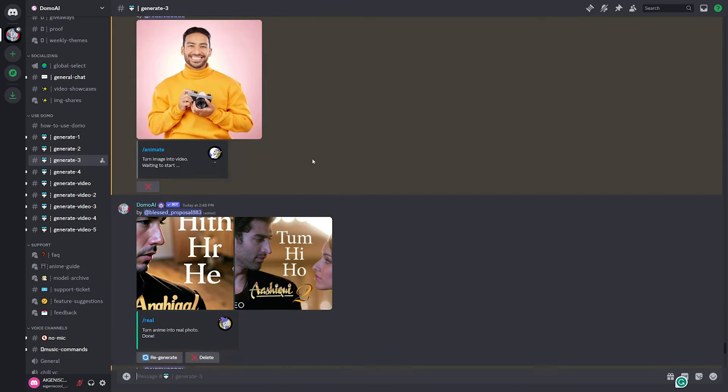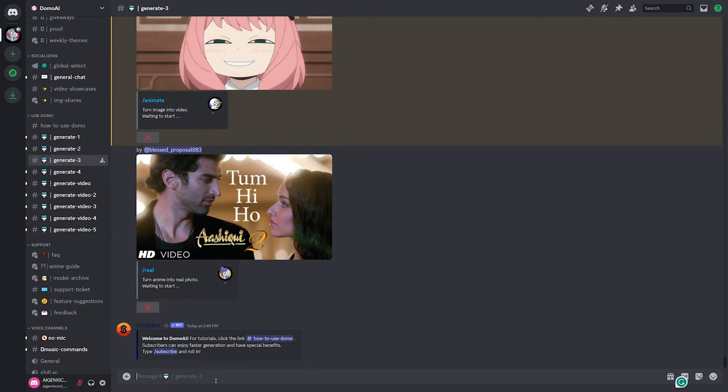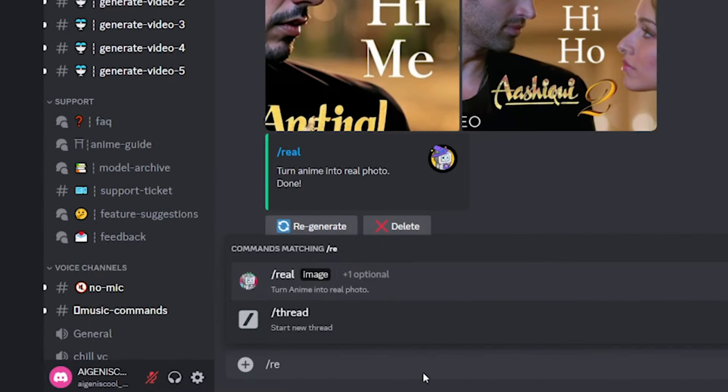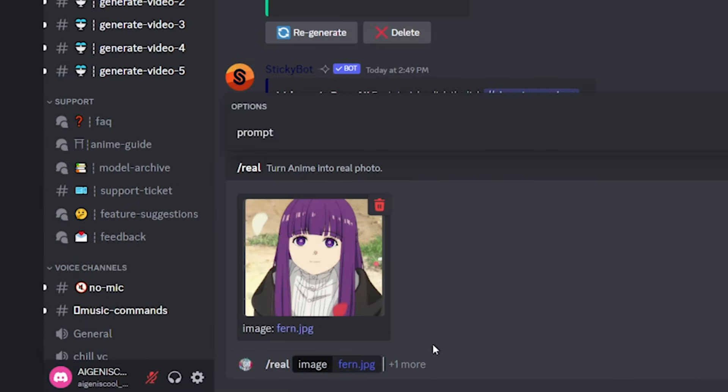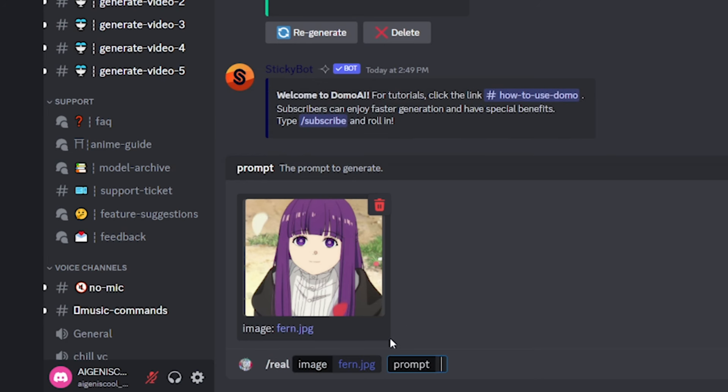So while we're waiting for the animating ones to run, let's try the reel command. So I have this picture of Faron here.